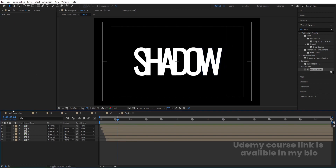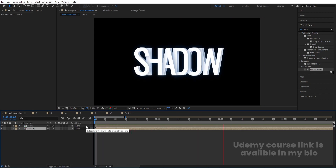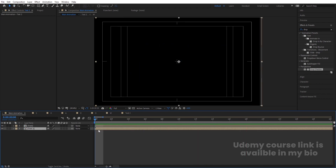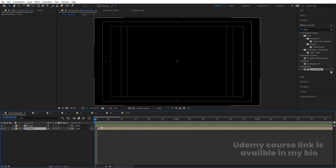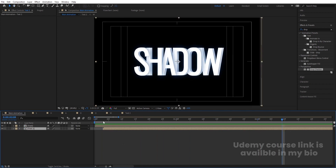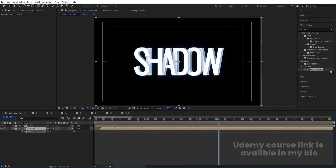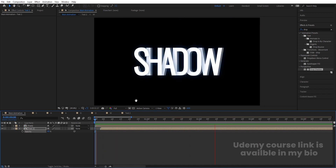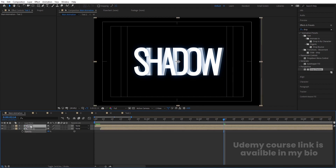Going back to the main animation, we can see the shadow result. If there's a slight intersection, select the shadow layer and move it backward to adjust the position. If desired, you can also offset the timing slightly so it animates a little later. Let's go to the start and fine-tune the position. You can also decrease the opacity of the shadow layer — I'll set it to 50.